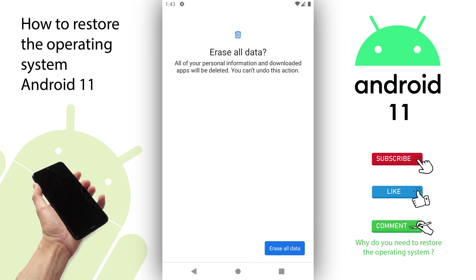You will receive a second warning confirming if you want to erase all data, because all of your personal information and downloaded applications will be deleted and you cannot undo this action. If you want to proceed and start reinstalling the operating system, press again the button Erase All Data to confirm.